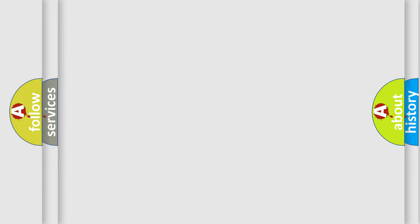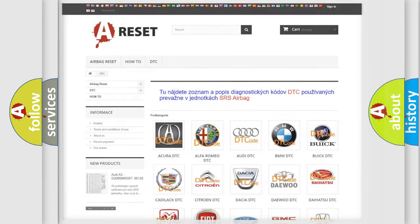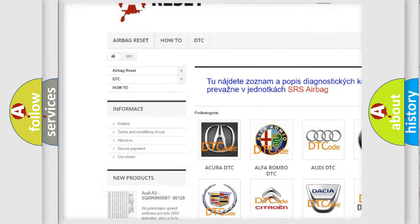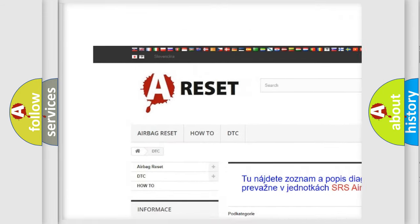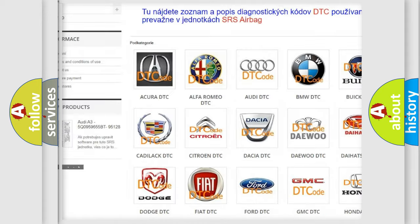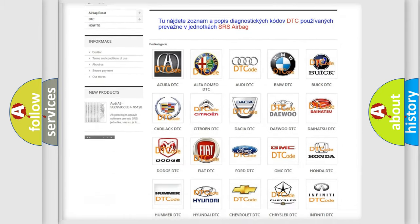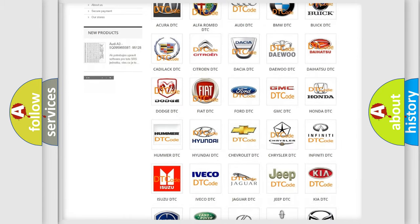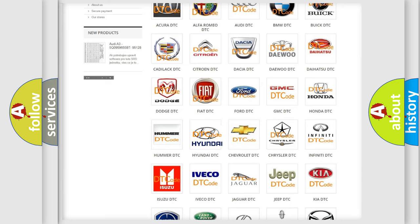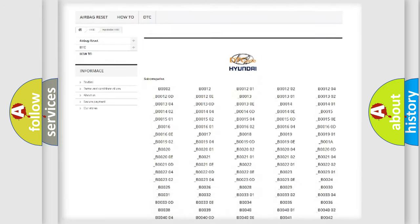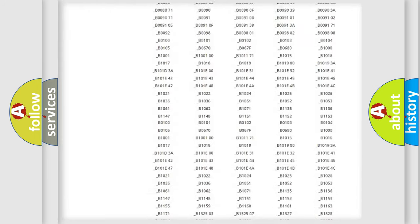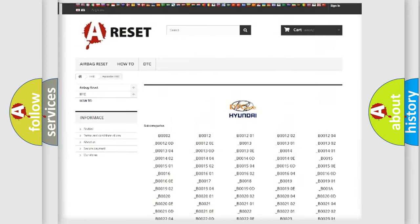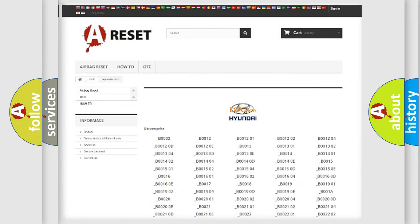Our website airbagreset.sk produces useful videos for you. You do not have to go through the OBD2 protocol anymore to know how to troubleshoot any car breakdown. You will find all the diagnostic codes that can be diagnosed in Hyundai vehicles.